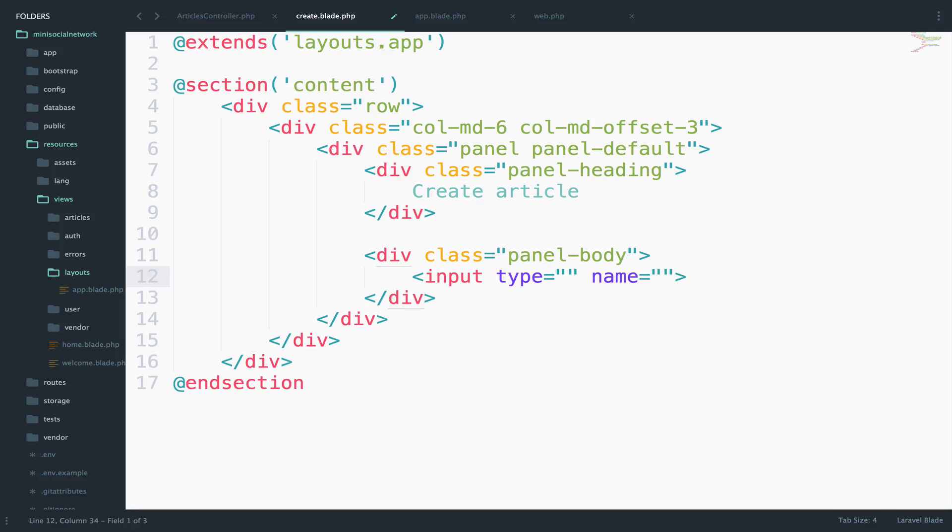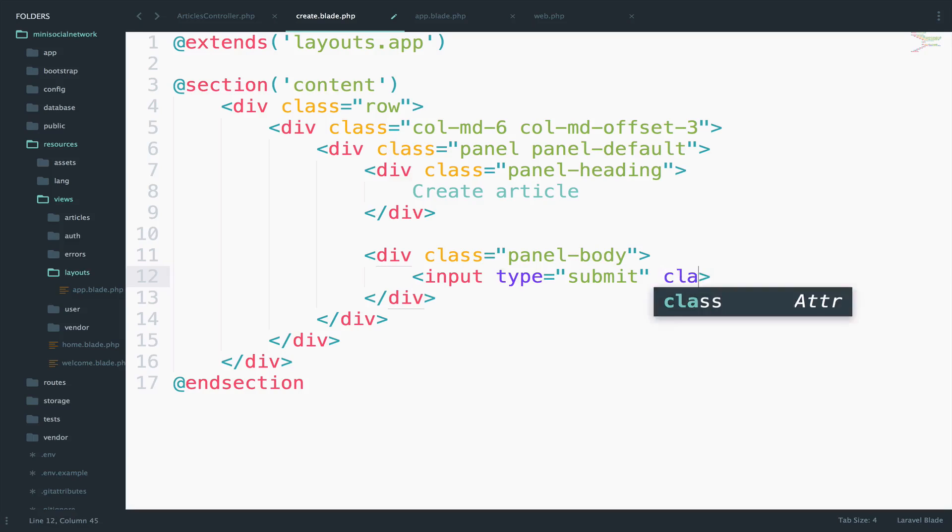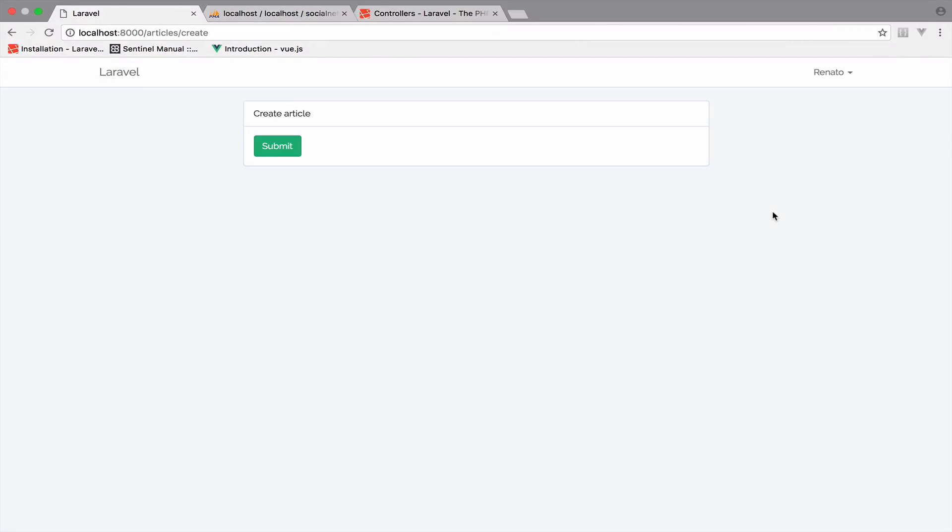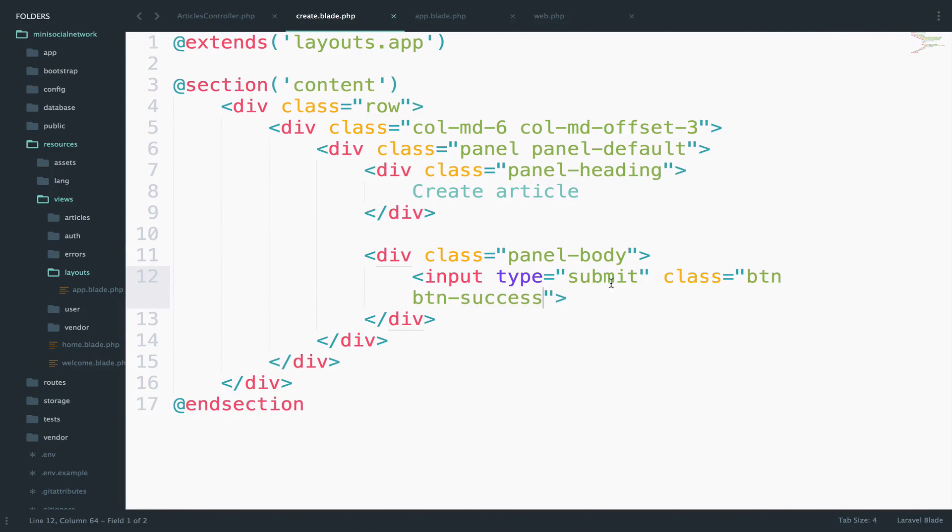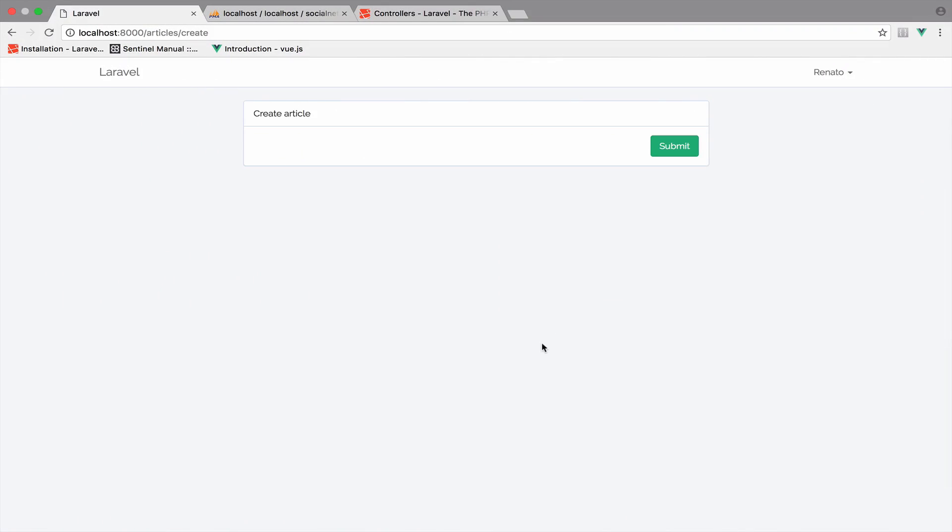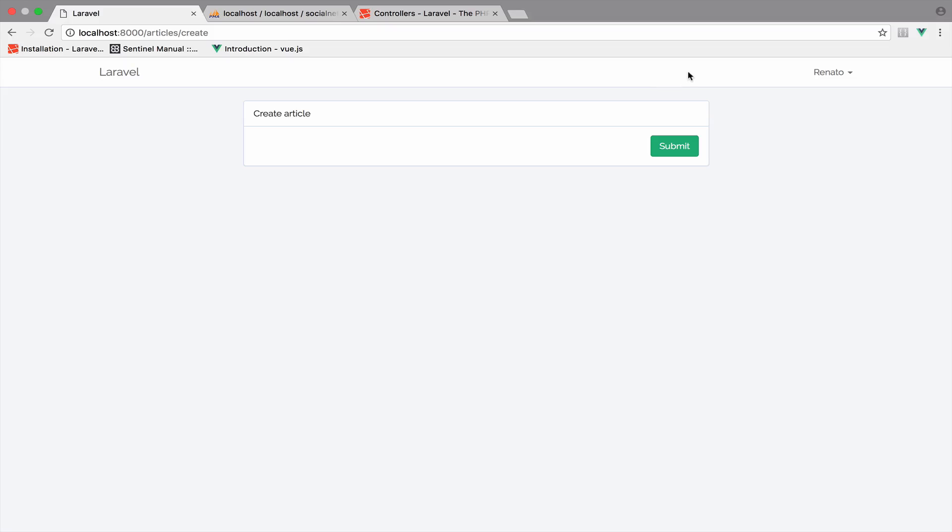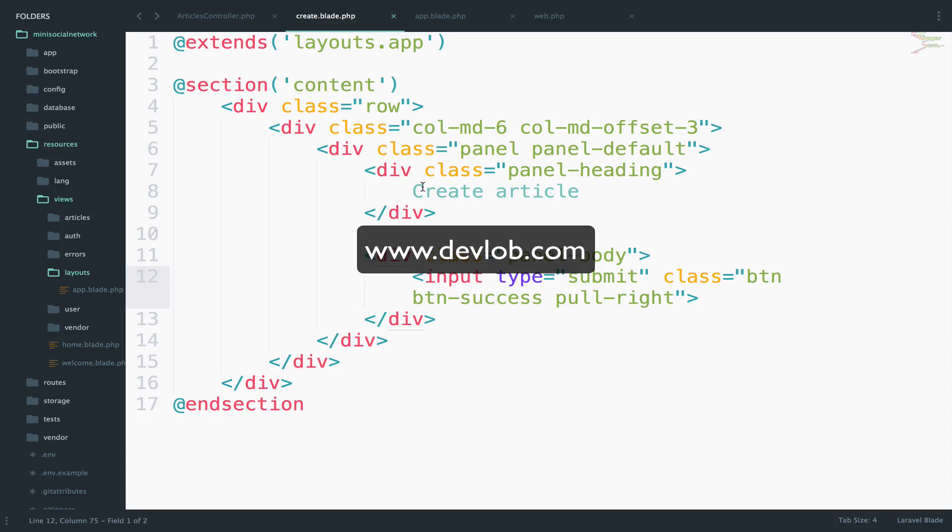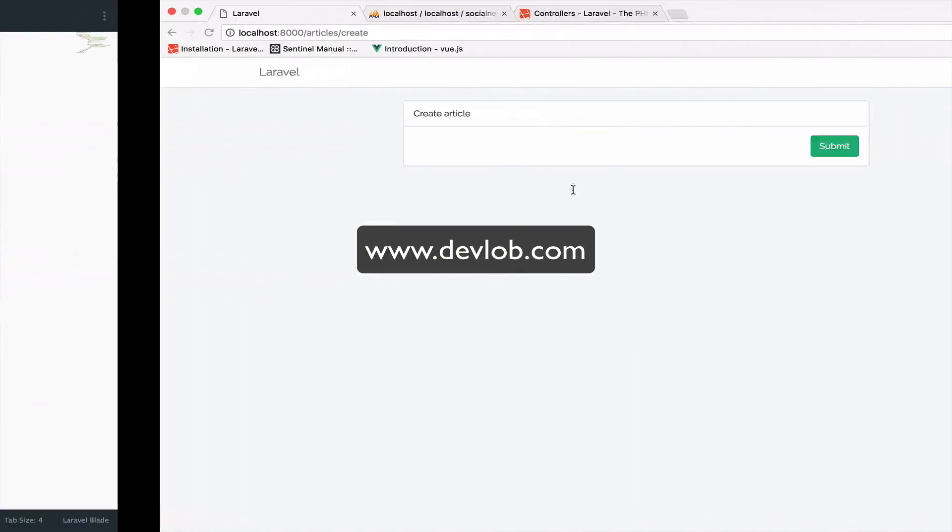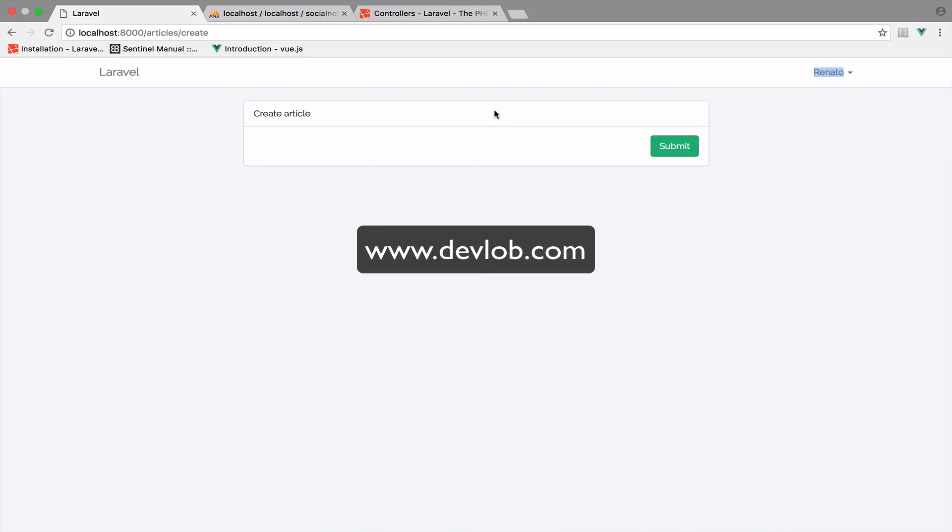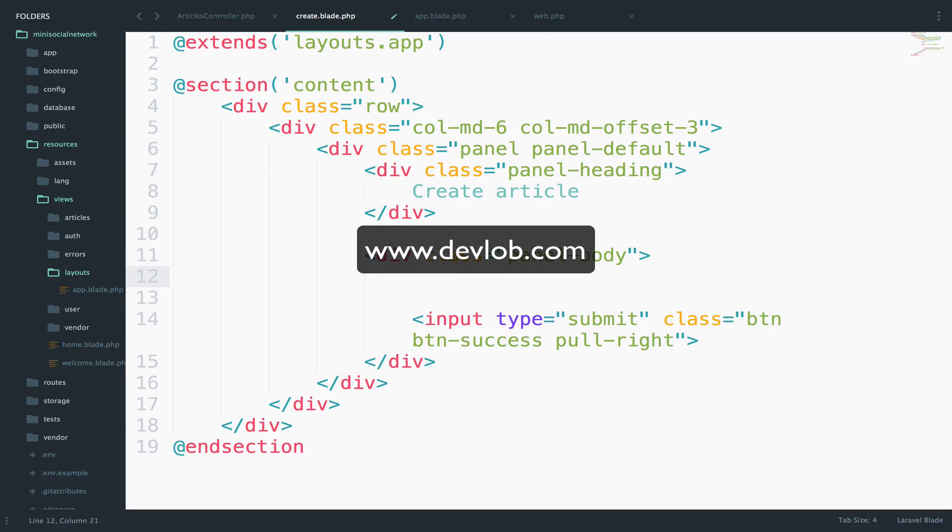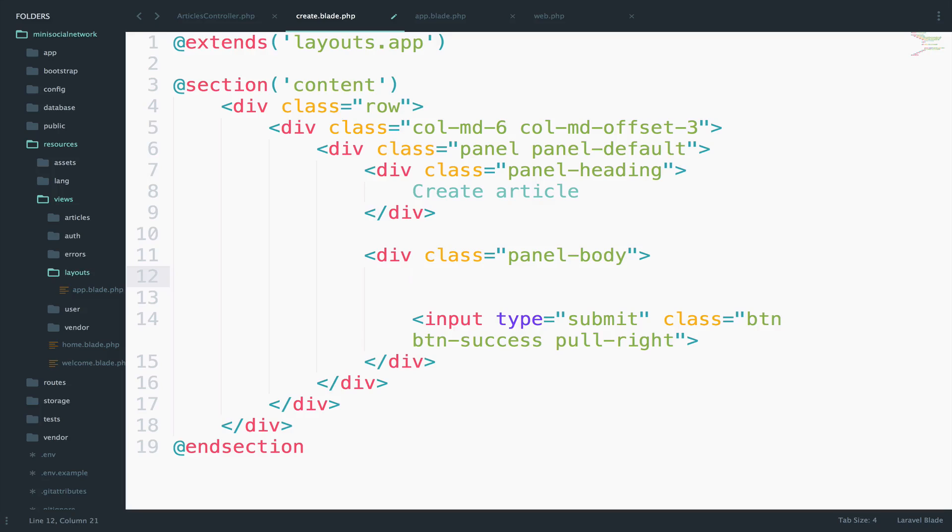So input type submit, we do not need a name, but we need a class BTN, BTN success. And let's take a look. It looks good. We just have to pull the button to the right. So let me do this here, pull right. Much better. And remember, we do get this menu right here at the top because we are extending the layouts, which is our master file. So this is why you get this menu here.